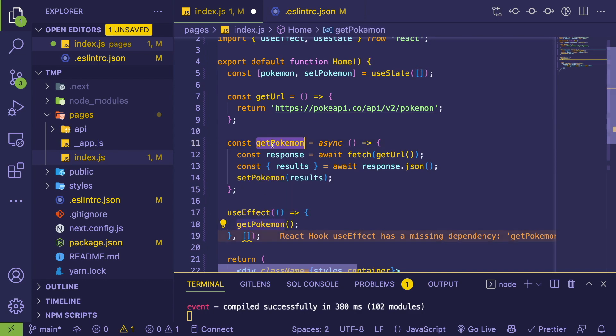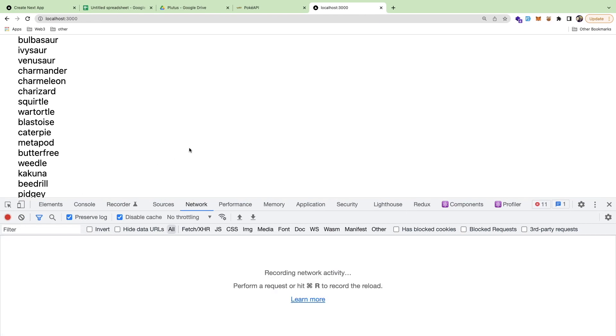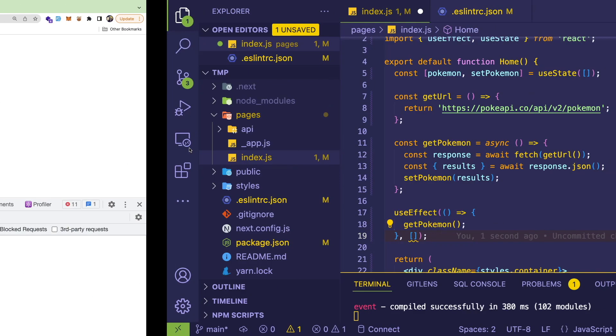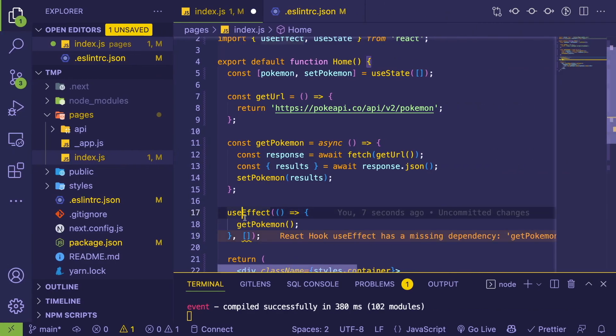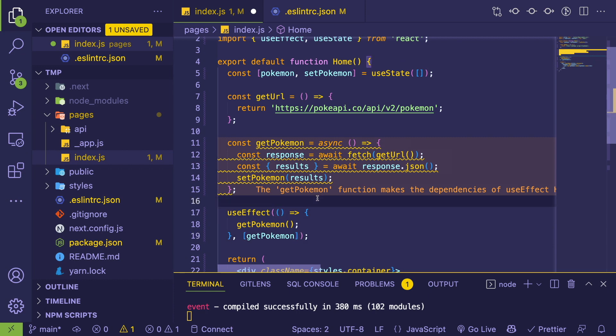I can't just put getPokemon in here. Let me show you what happens. You might have seen this: infinite requests of doom. So if I post this getPokemon here, you might think, okay, that should fix it.